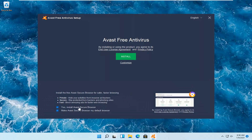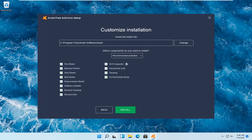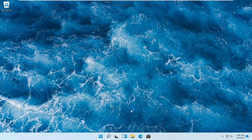If you want to have the Avast Secure Browser installed, you can keep those options checked. Otherwise, I'm going to uncheck them. Then I'm going to select Customize. I'm going to keep pretty much everything here at default and then select Install.